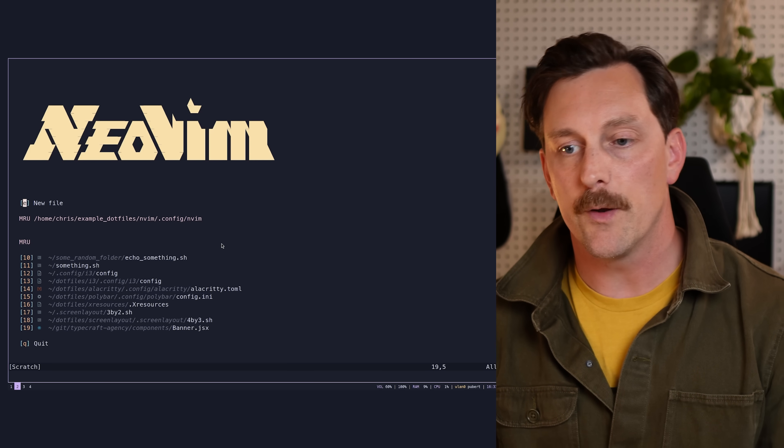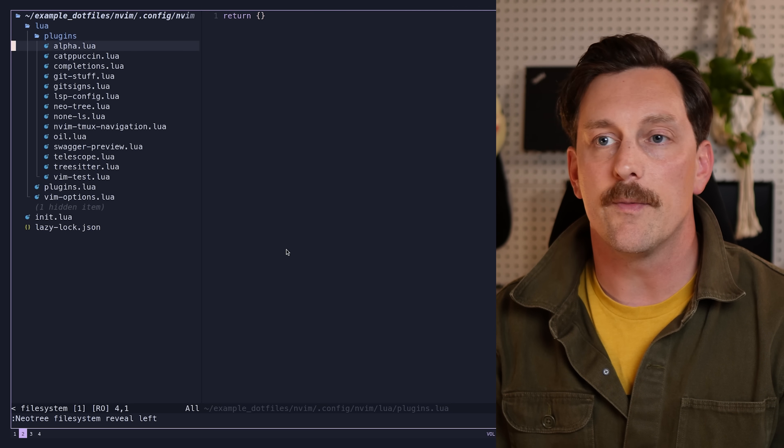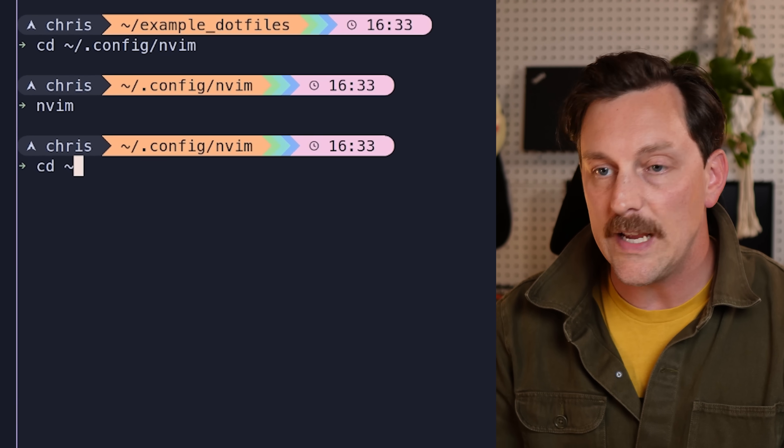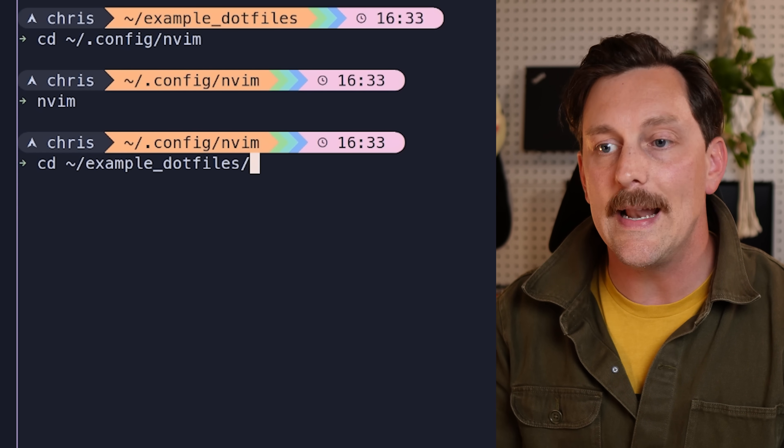If you change something in a configuration file — say a Neovim plugin file — it also changes in the symlinked dot files folder. So on any computer with GNU Stow and your dot files, you can commit those changes to your GitHub repo, and all your other computers just need to pull the Git repo to get the updates. You can manage GNU Stow dot files from anywhere, for any computer. GNU Stow truly is a game changer for managing dot files and configurations. Check the linked repository below.